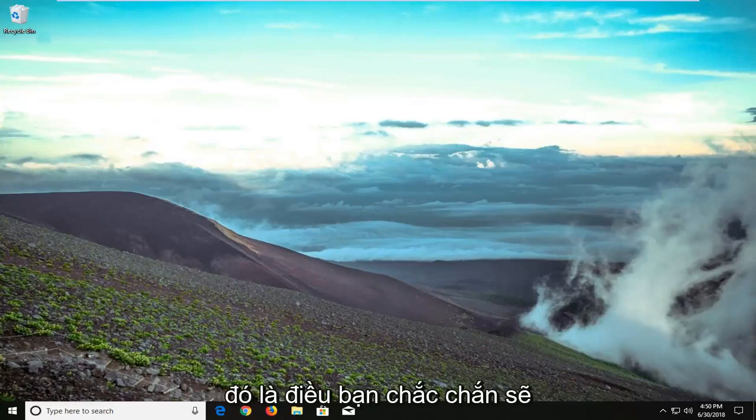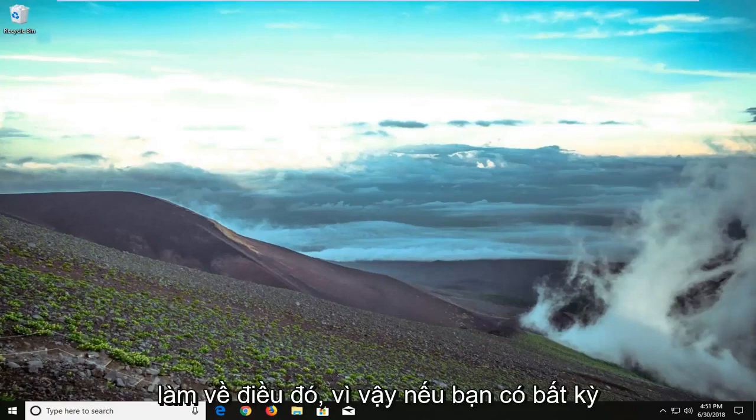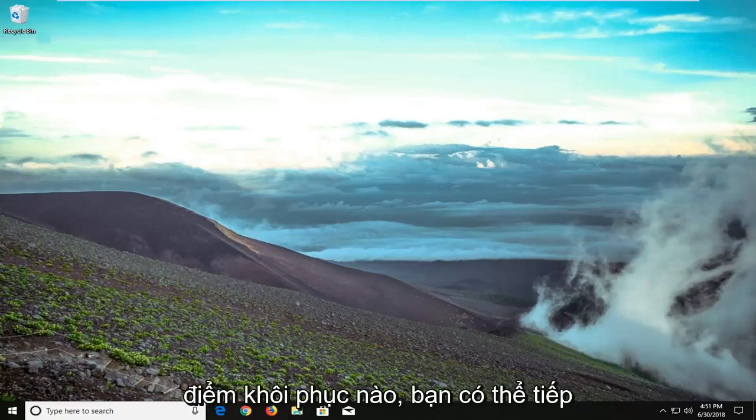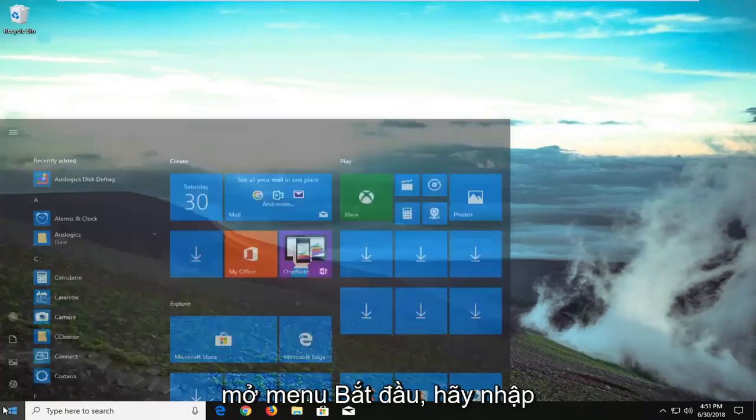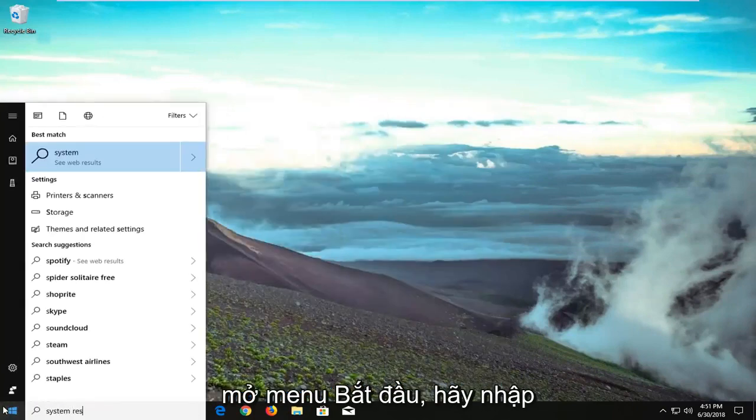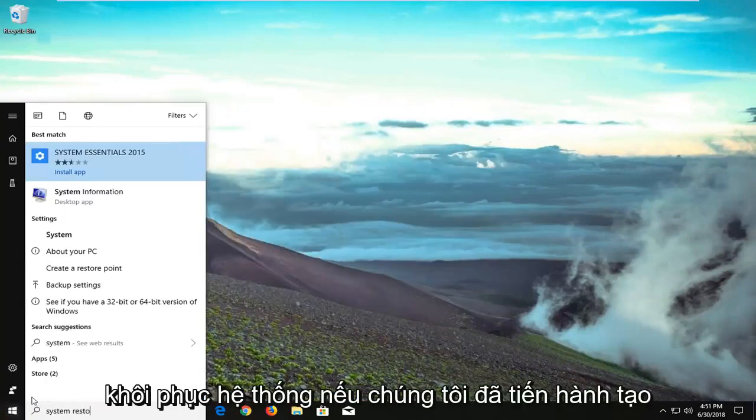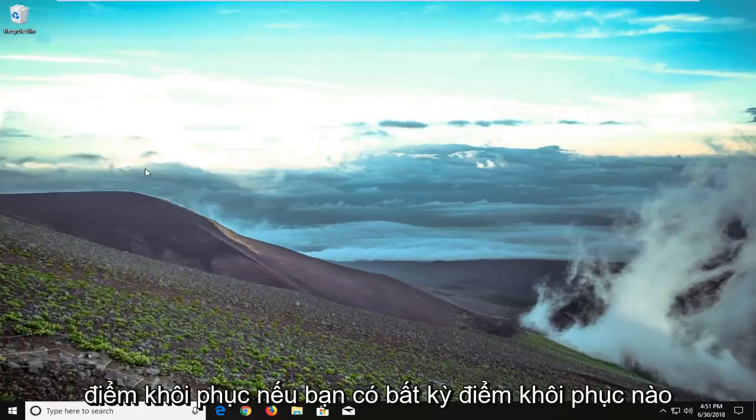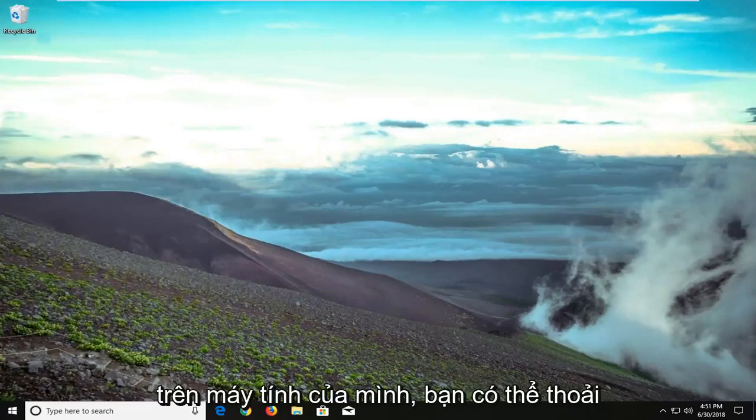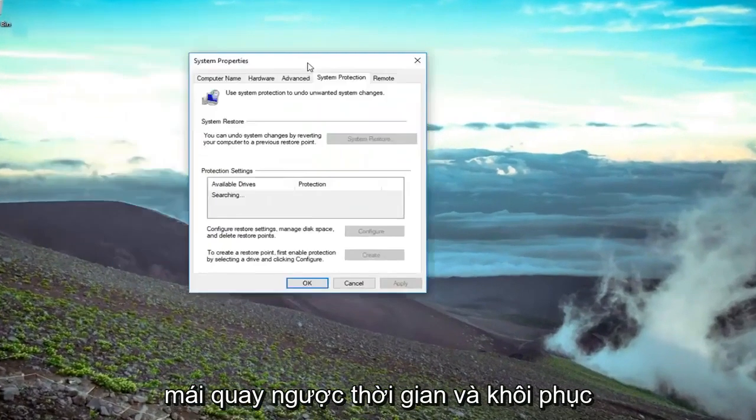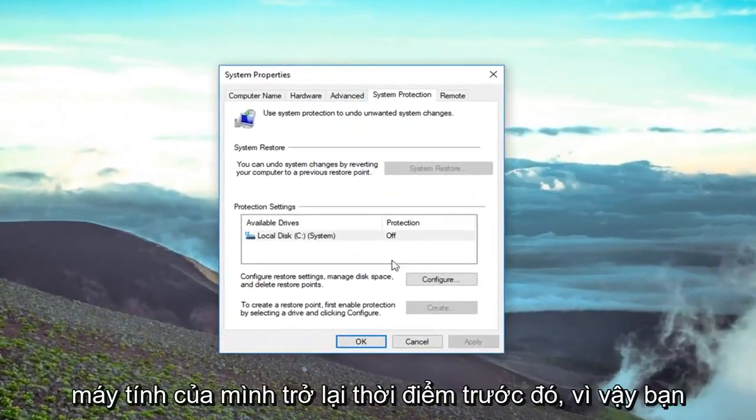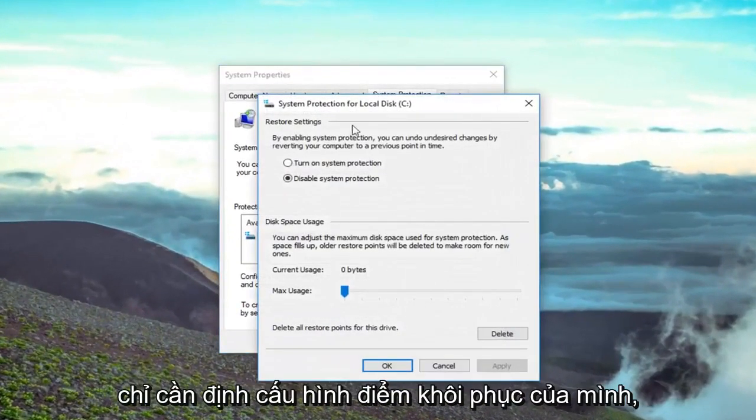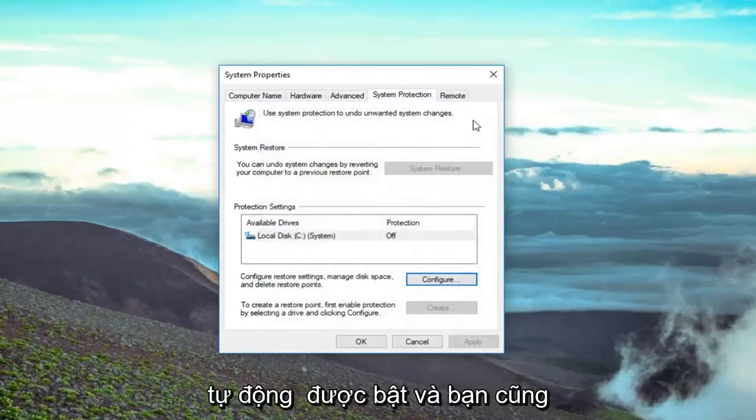That's something you should definitely consider, and there are also other ways to go about it. If you had any restore points, you're welcome to try opening them up. Open the start menu and type in 'system restore.' If you go under 'create a restore point' and you had any restore points made on your computer, you can go back in time and restore your computer to a previous state. Just configure your restore point—hopefully you already have them automatically enabled.